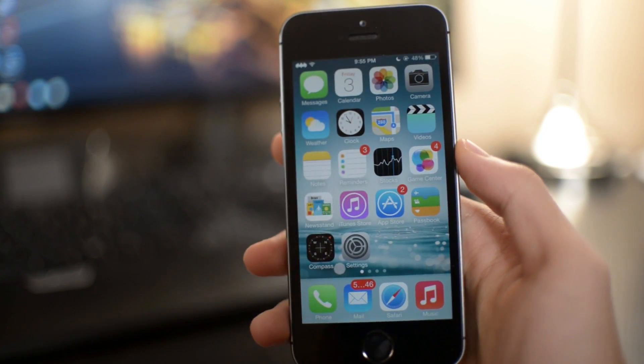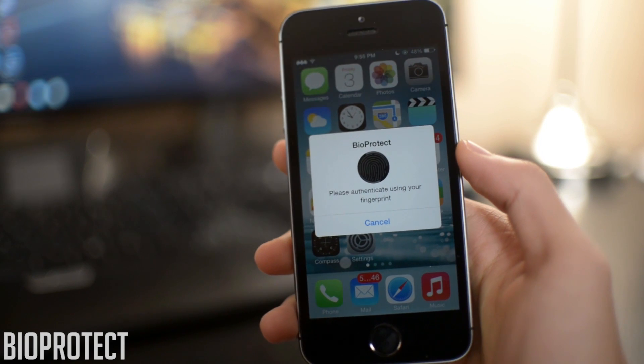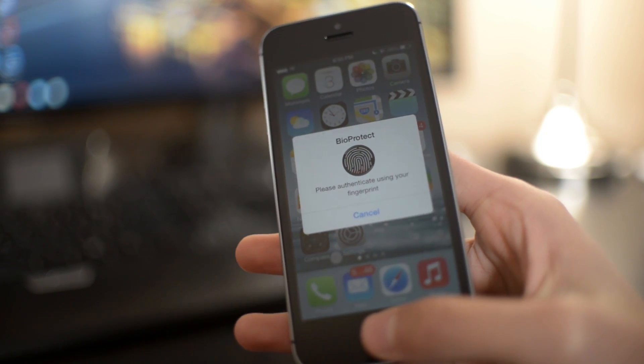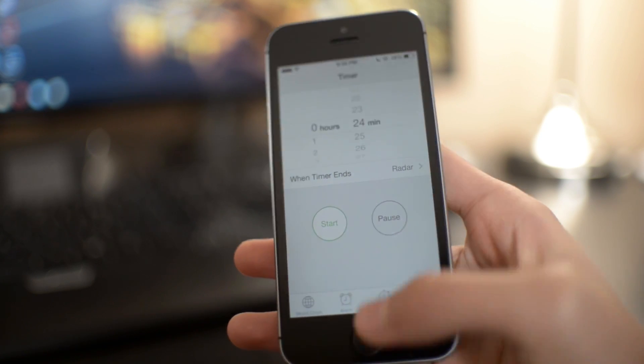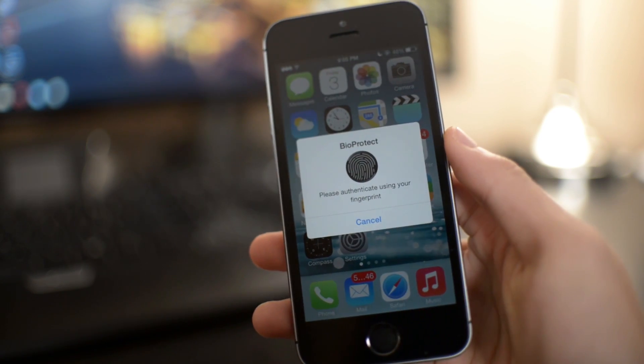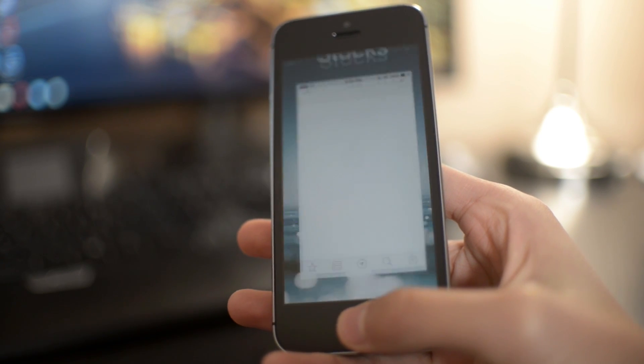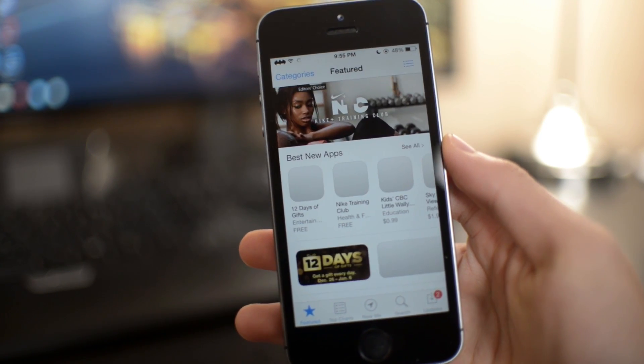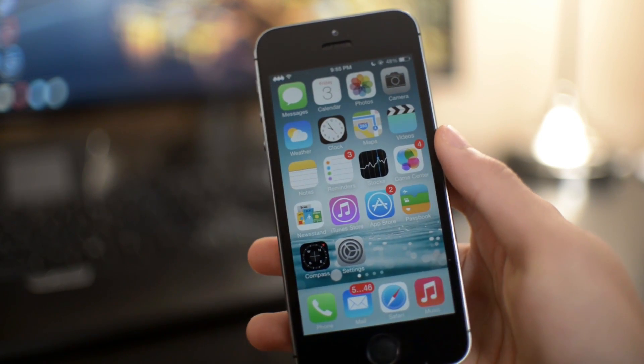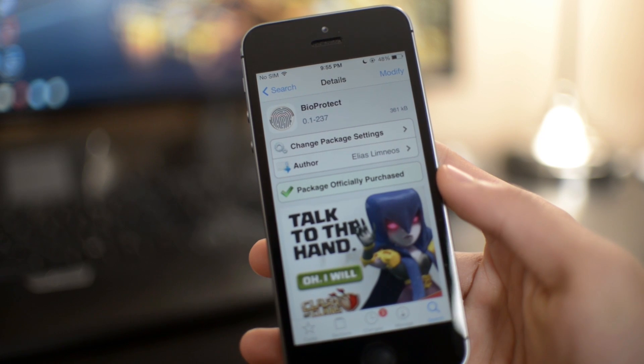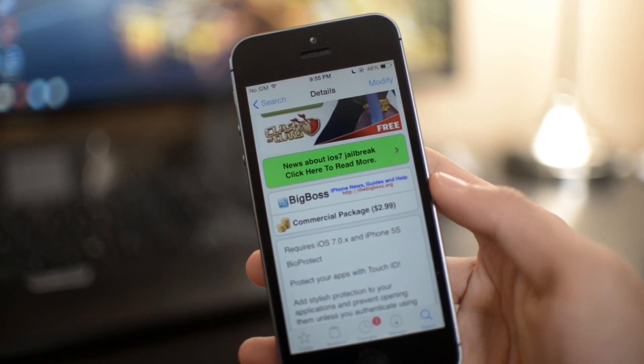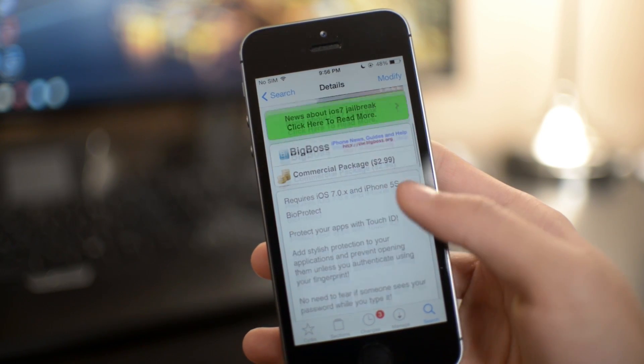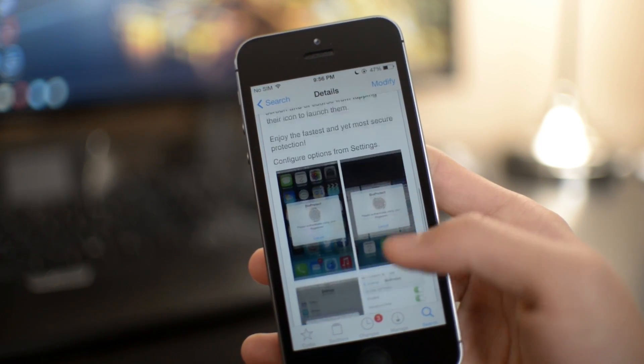Next on my list is called BioProtect. I made a video on this just recently yesterday. Basically what this allows you to do is it takes advantage of the Touch ID fingerprint sensor on the iPhone 5S and you can use the fingerprint sensor to unlock your applications on your device. So you can secure your apps with the Touch ID sensor. Very nice Cydia tweak. It's $2.99 in Cydia but I think it's well worth it. It works really well. Of course it's only compatible with the iPhone 5S.